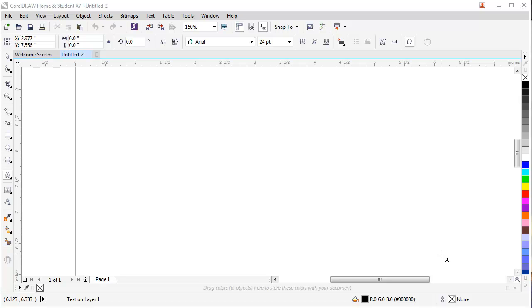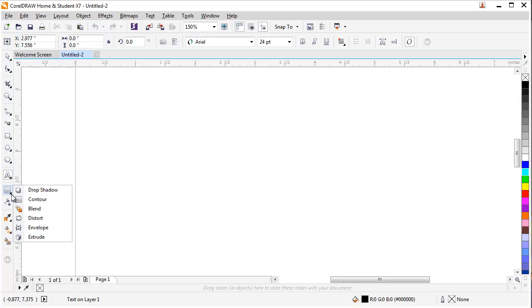Hello everyone, welcome to Color Designs. Today we will learn about the Contour tool. Contour tool comes with other options like drop shadow. You can see there is a little arrow at the bottom right of this option. You can click on it. The first one is drop shadow, second one is contour, third one is blend, distort, envelope, and extrude.